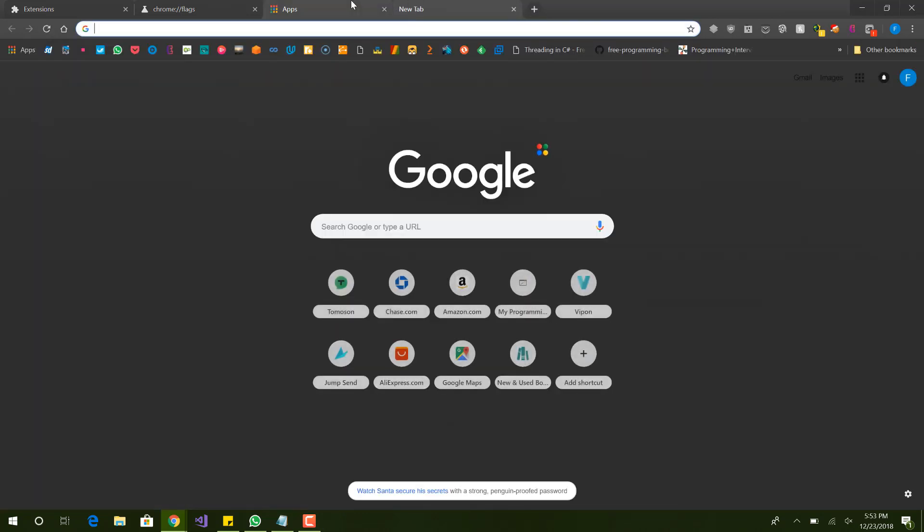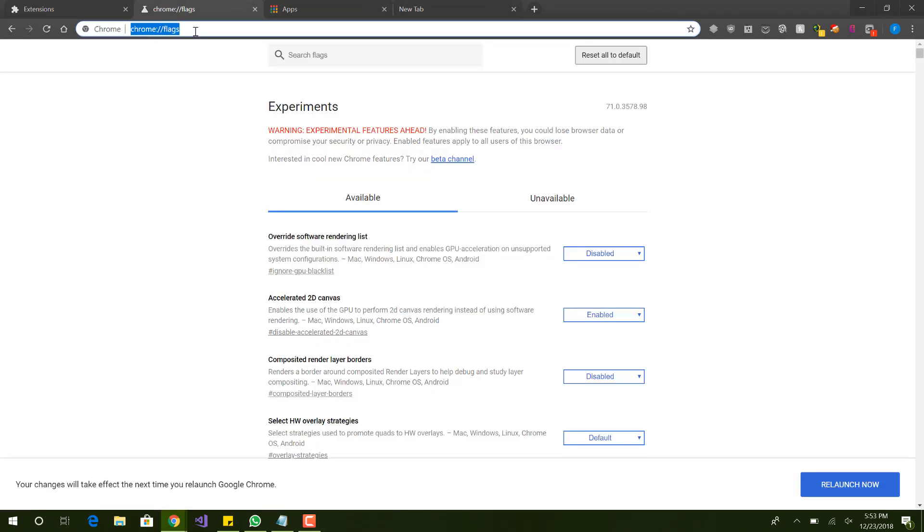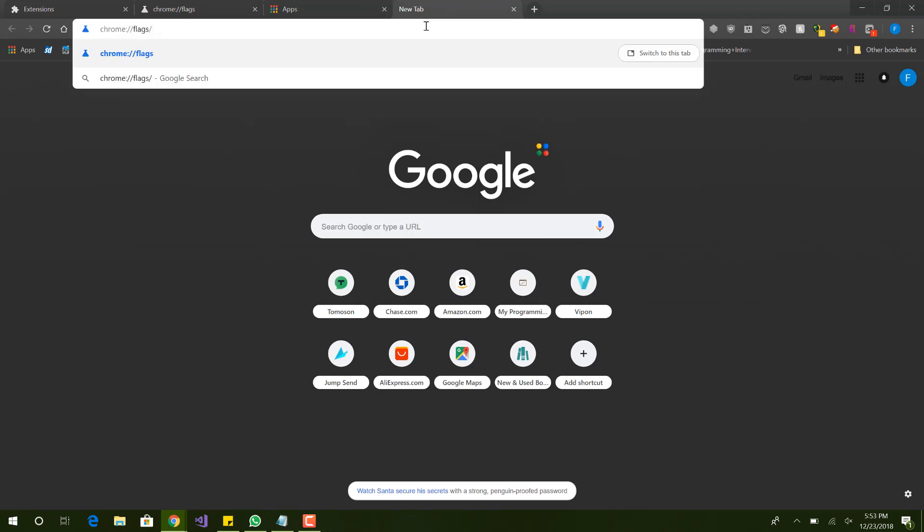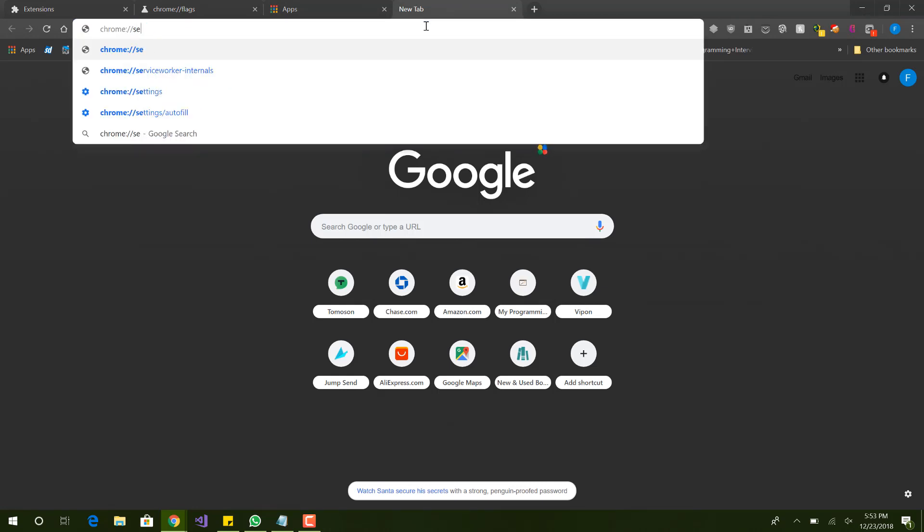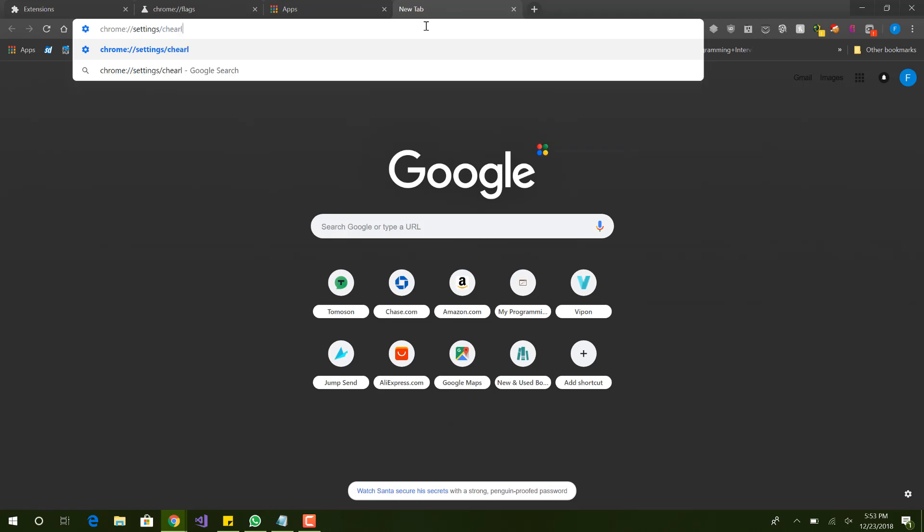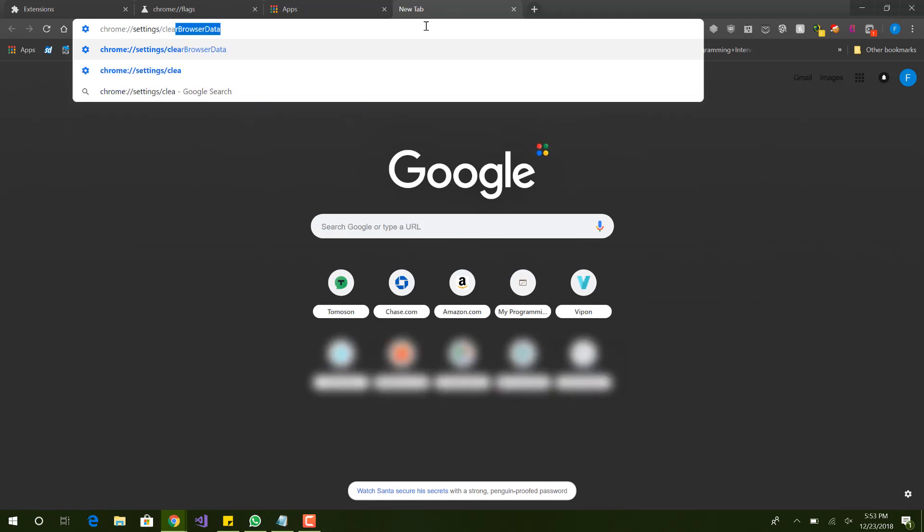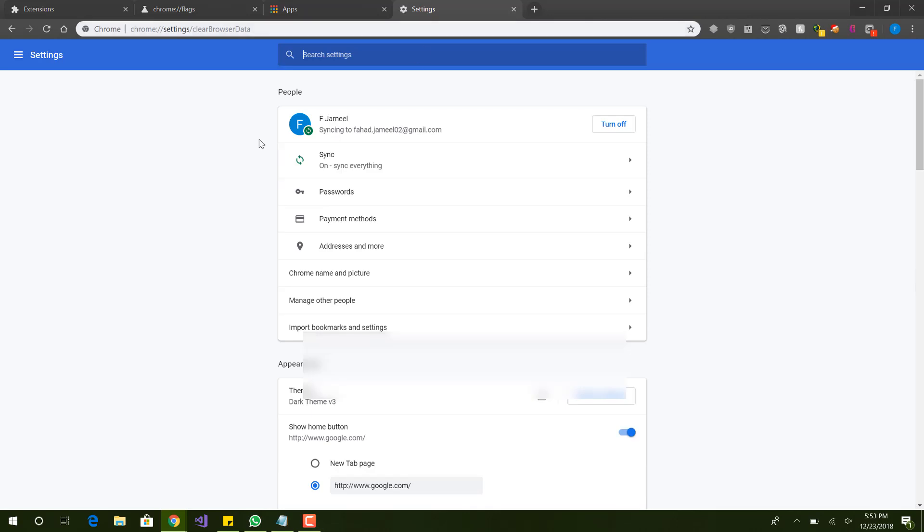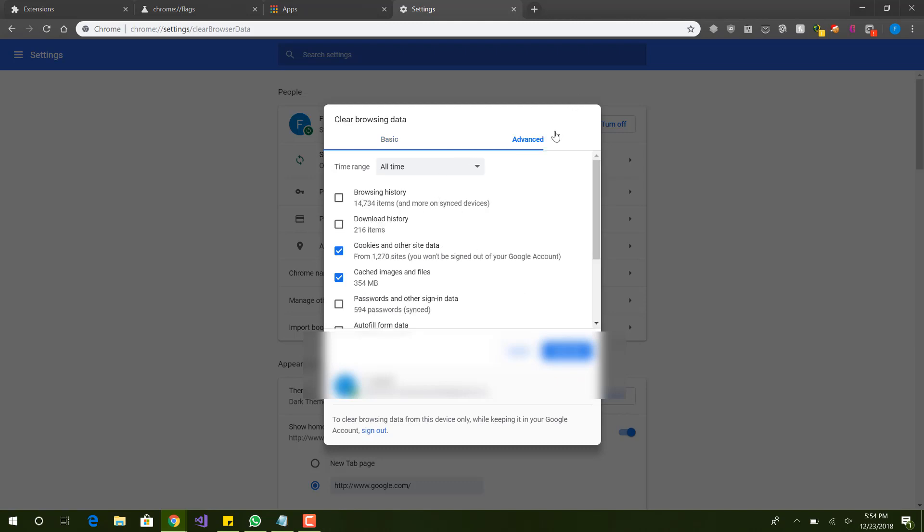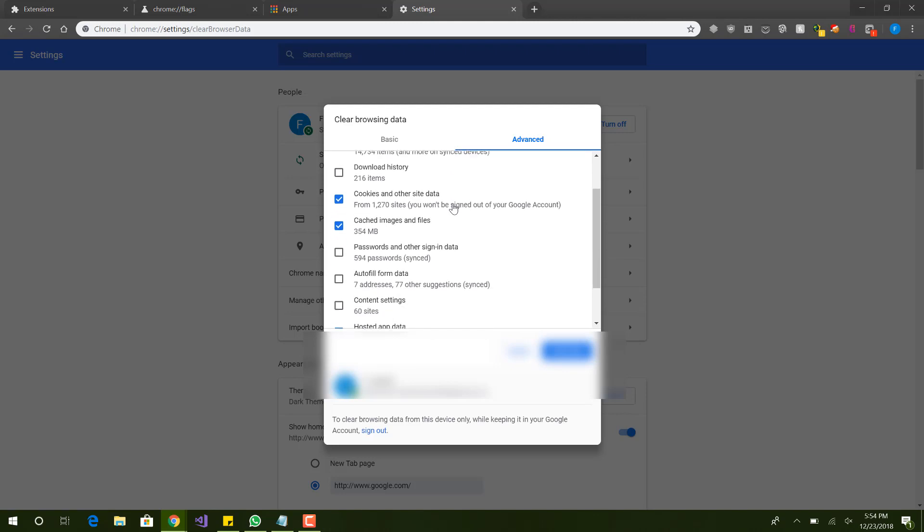Now the next thing we want to do is clear the cache. One way we can clear the cache is, let me copy that, paste, and then we want to go to settings and see clear browser data. Here you can see you can go to the settings and find this also. You can see I have cached images, it's 354 megabytes.